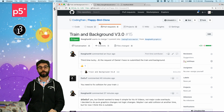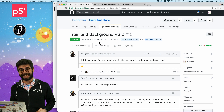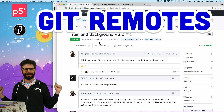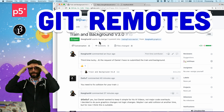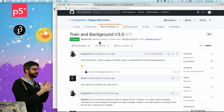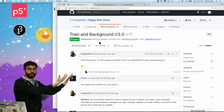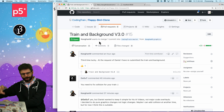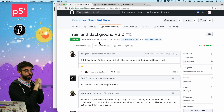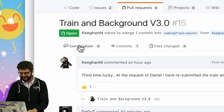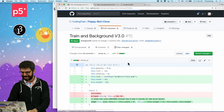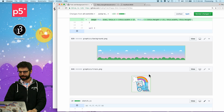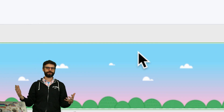Hello. This is another video, which is a tutorial about working with Git and GitHub. In this tutorial, I'm going to talk about remotes. I'm in the middle of live streaming, and I'm working on this project that has to do with a Flappy Bird clone. I'm going to train a bot using a genetic algorithm and a neural network to play Flappy Bird. I have a wonderful pull request from GitHub user Keegan M, who has added a particular image to be the Flappy Bird and a particular background for the game.